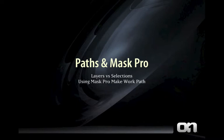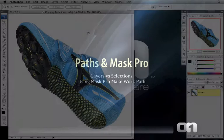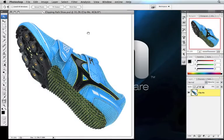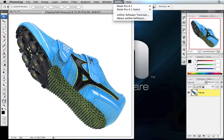Paths and Mask Pro. In this tutorial we're going to talk about using Mask Pro's little brother, Mask Pro Select.